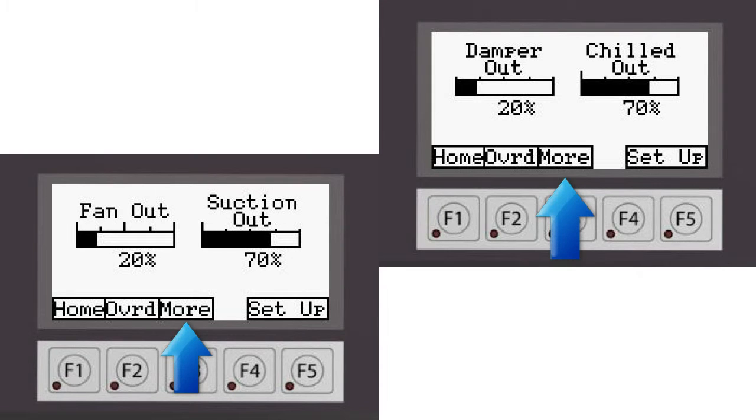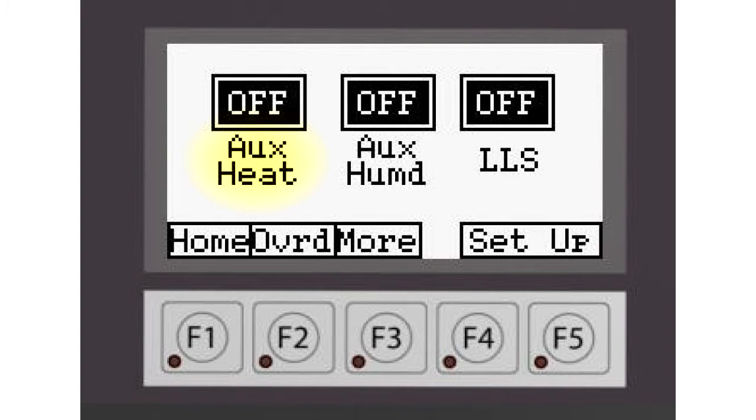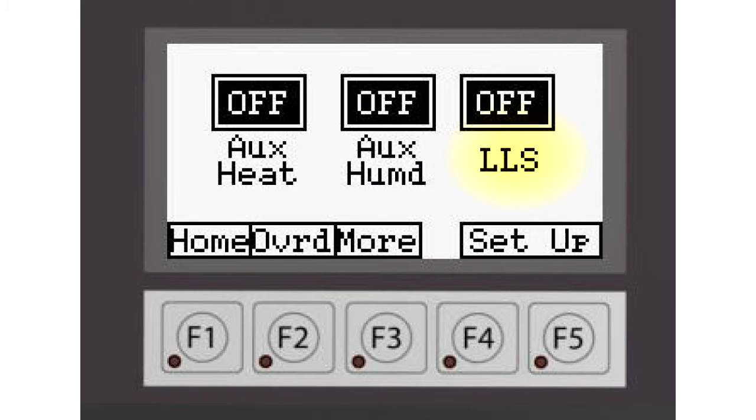Pressing the more button takes you to the next screen. On this screen, you can see the position of the auxiliary heat relay, the auxiliary humidity relay, and a liquid line solenoid. All three of these are optional depending on the particular application.